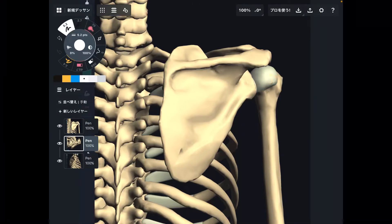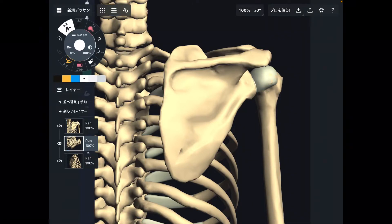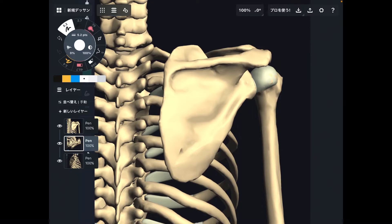In today's video, I am going to explain movement of scapula. Scapula moves in multiple directions. In the first section, I'm going to explain basic movements, and in the second section, I'm going to explain kind of advanced movements. Let me explain six basic movements in the first part.